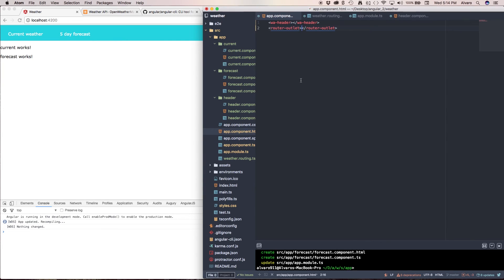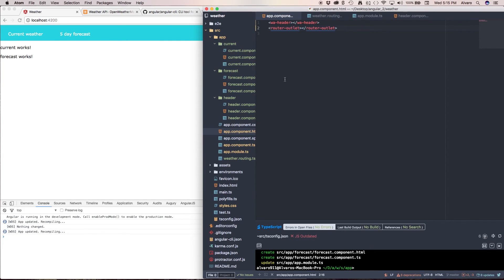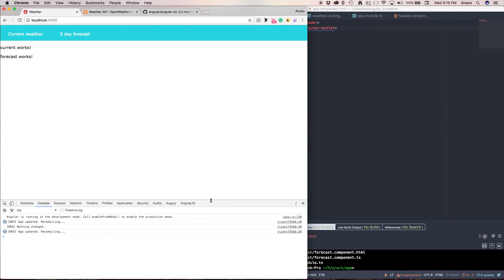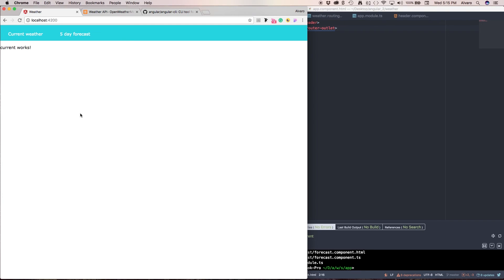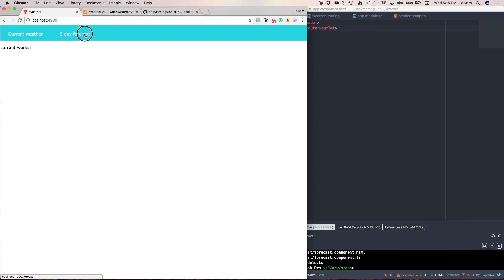And now we save this and if everything's alright, my page should be able to load. It's loading. And as you can see, look at my URL. I have forecast. Default. Forecast. This is working. Great.